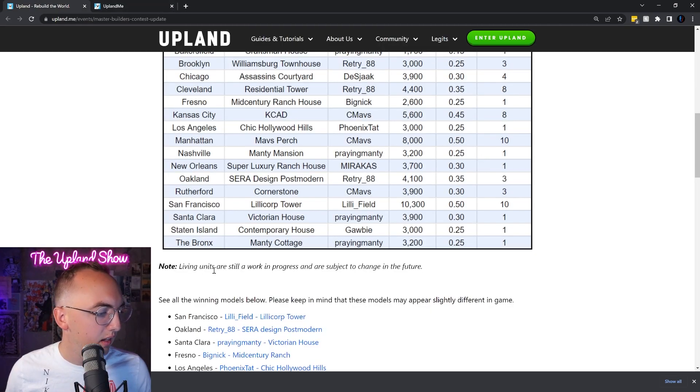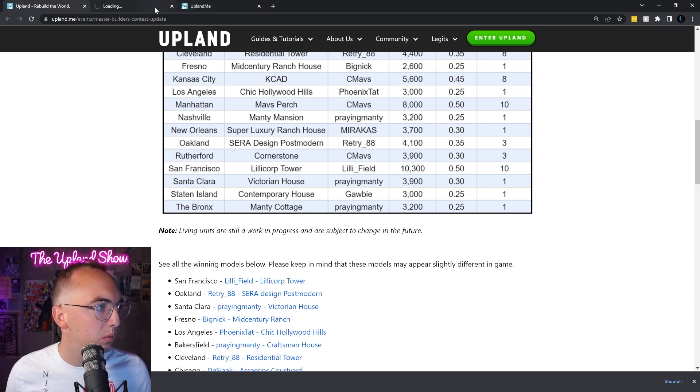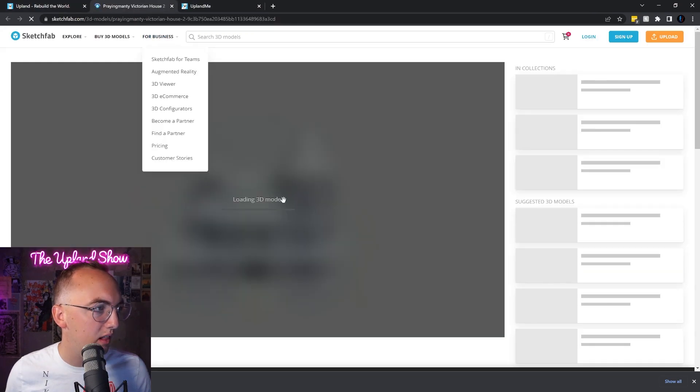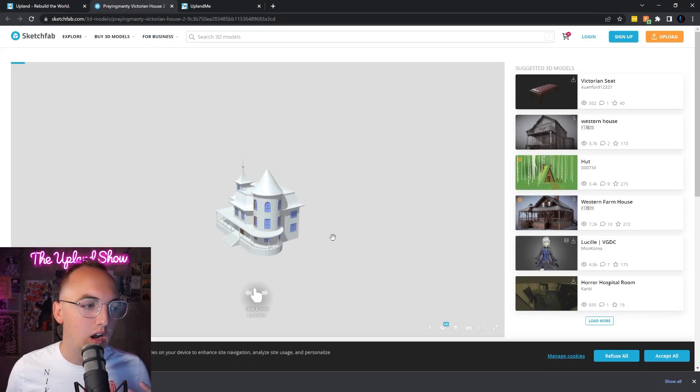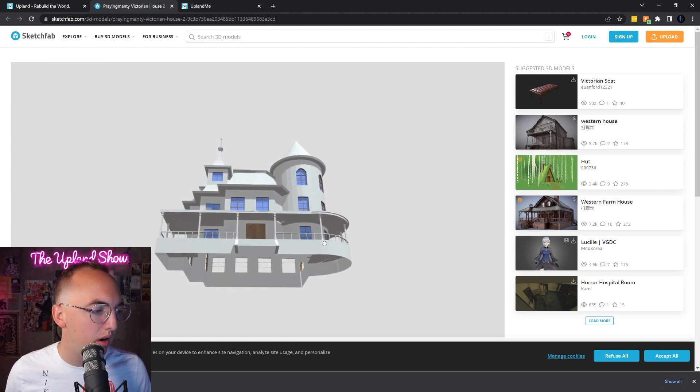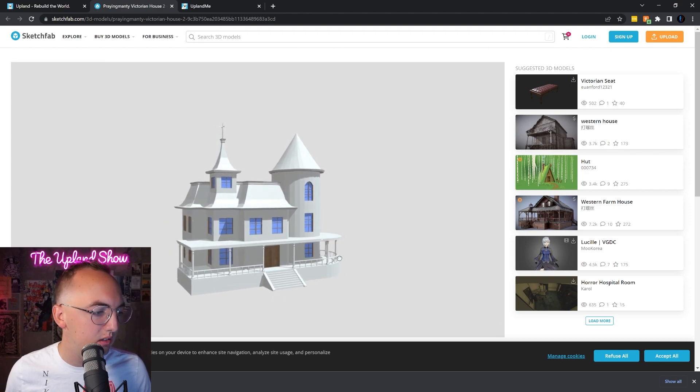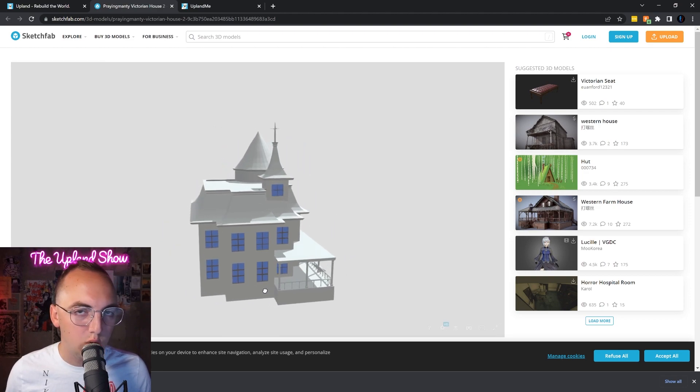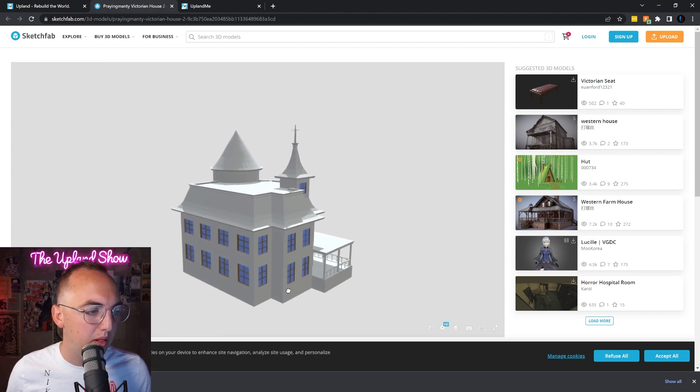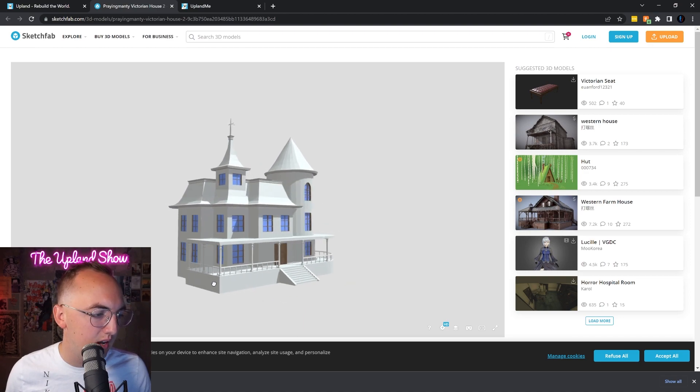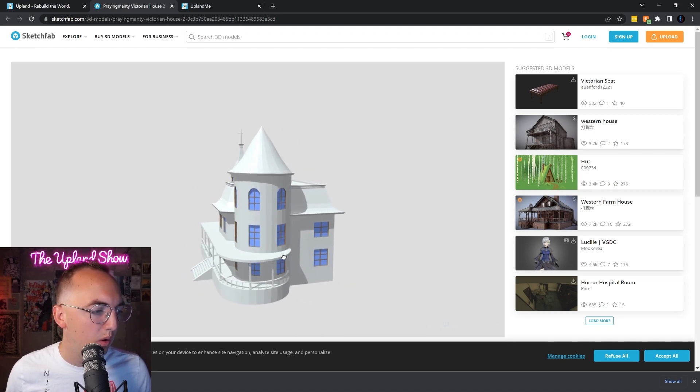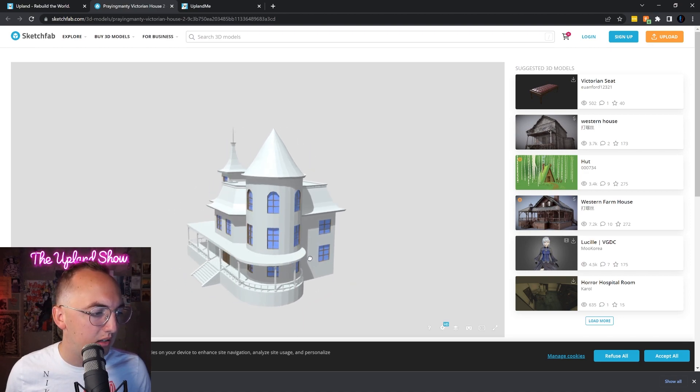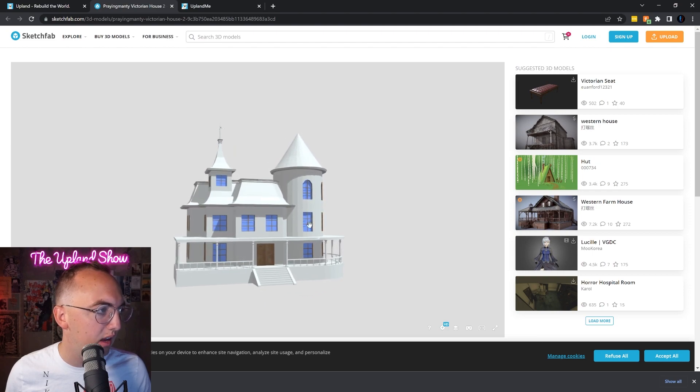Let's keep going. We looked at Oakland. Let's see what we got in Santa Clara. All of these players were rewarded for winning these challenges. So cool that we actually have players designing the buildings and not just the game designing what the game actually looks like.